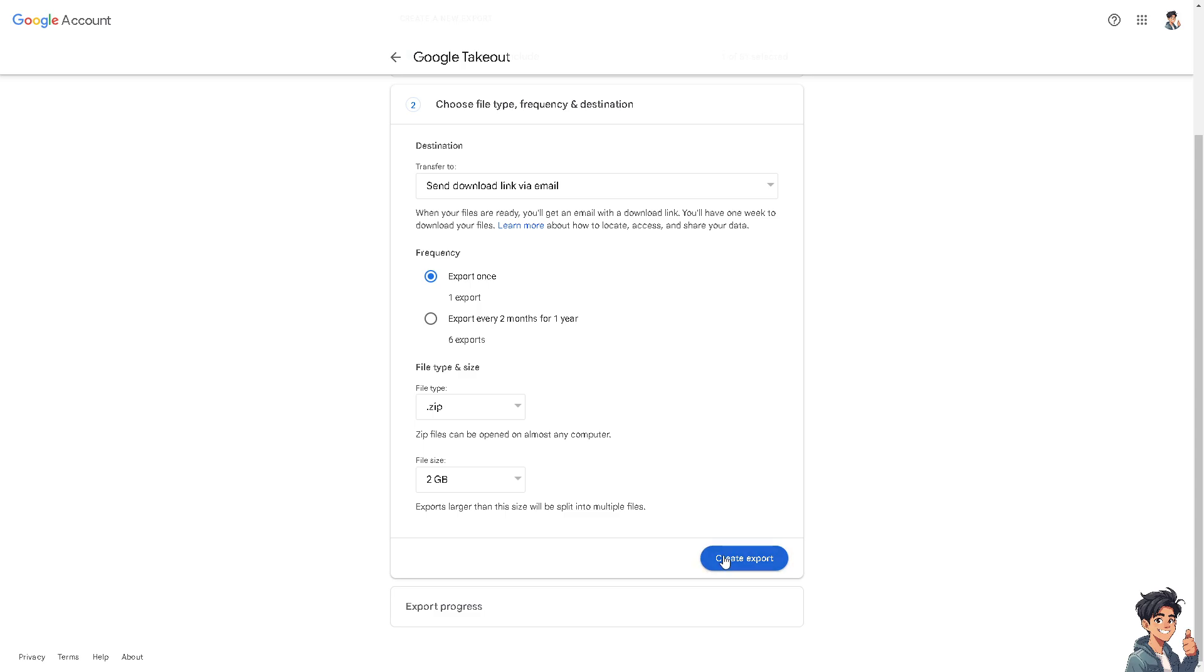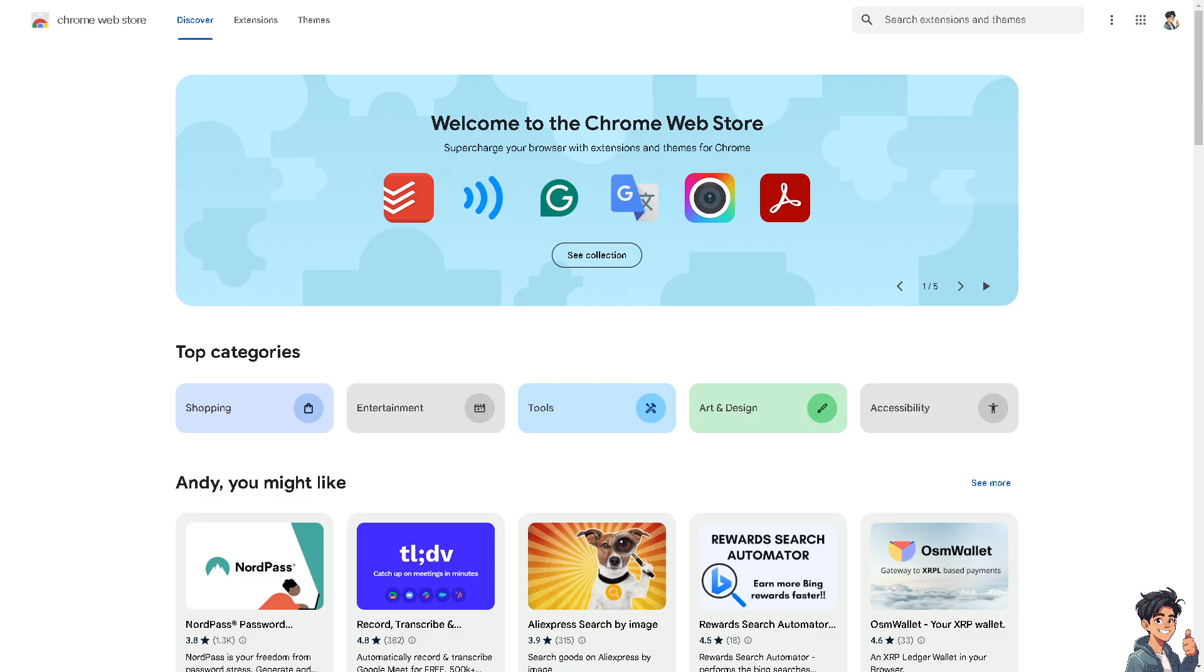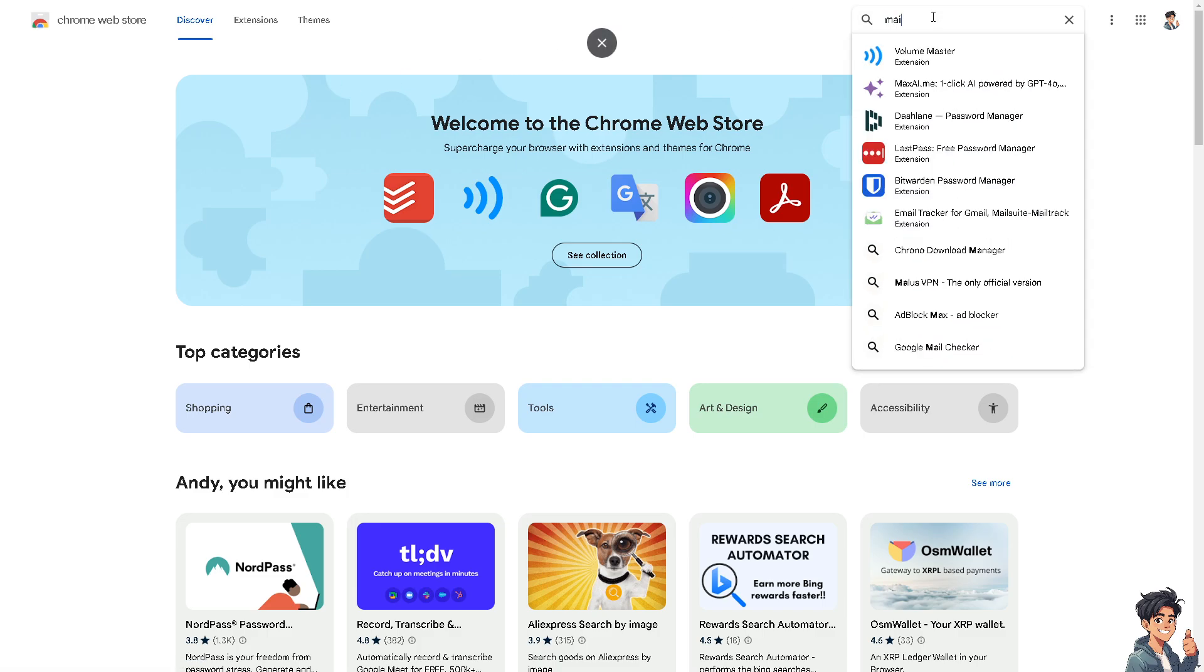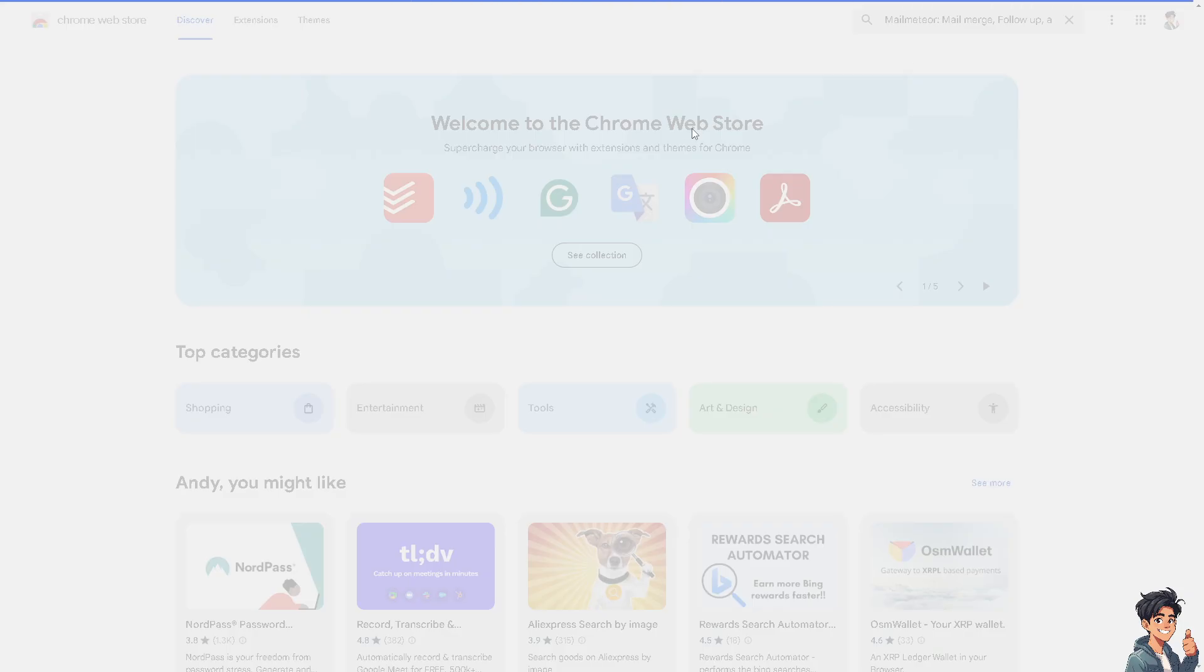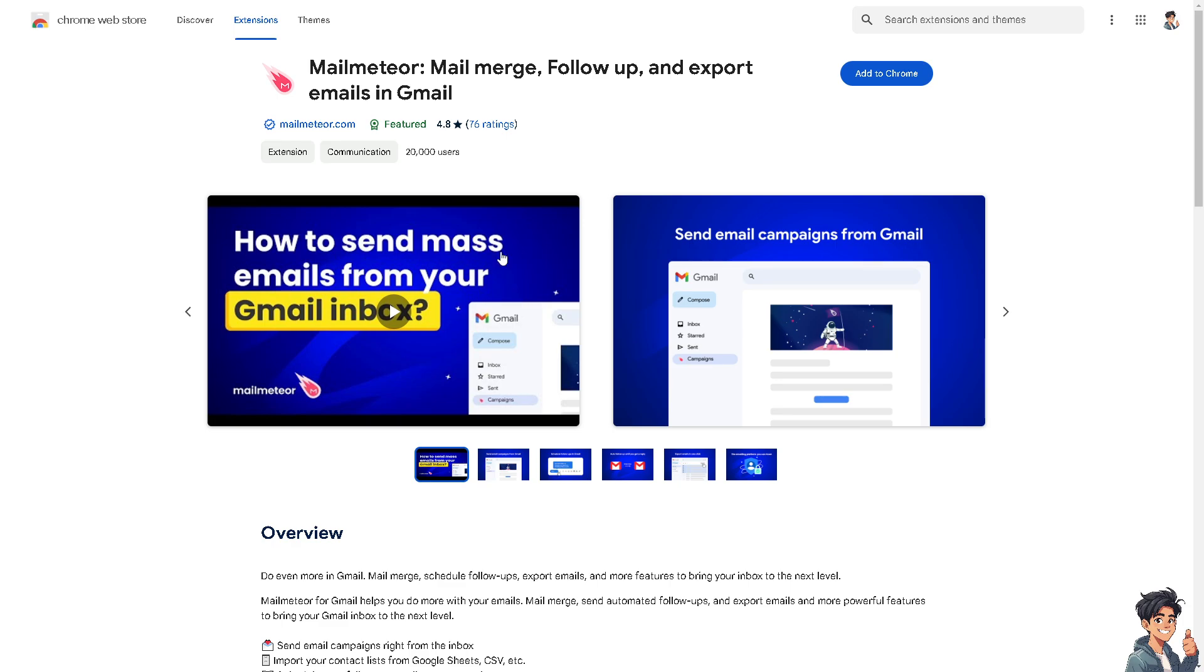Just click on Create Export. That's one way. The other way is to use a third-party Chrome extension, and the name of this specific service is called Mailmeteor. It's an extension for Gmail.